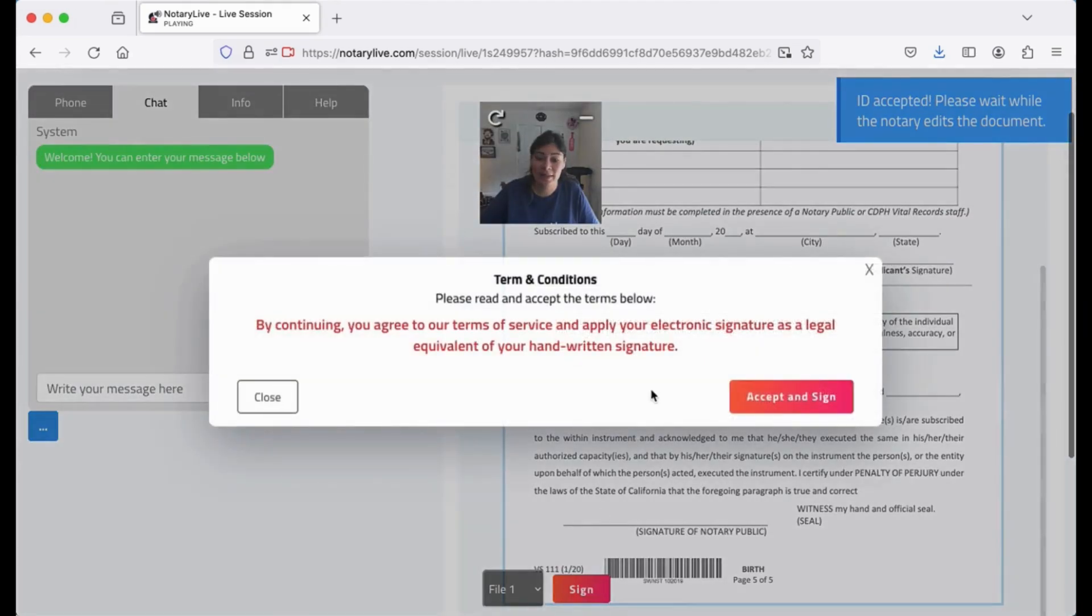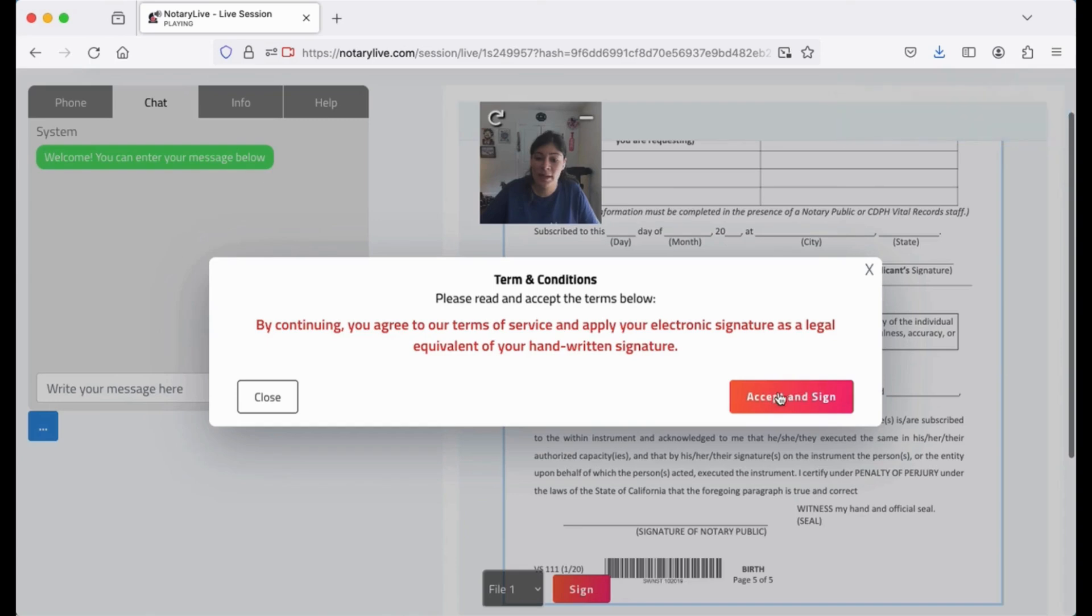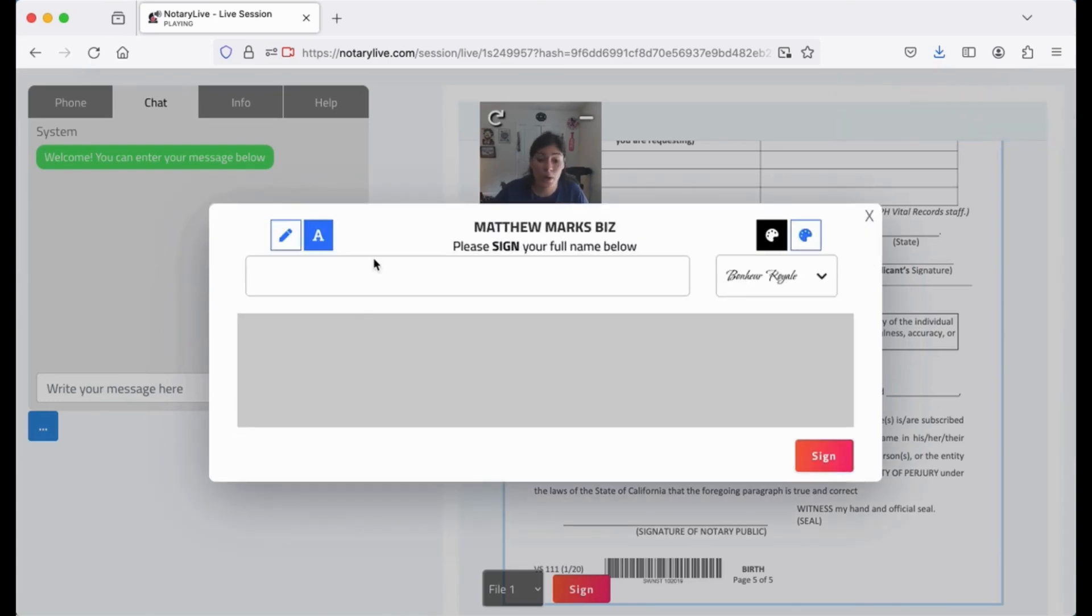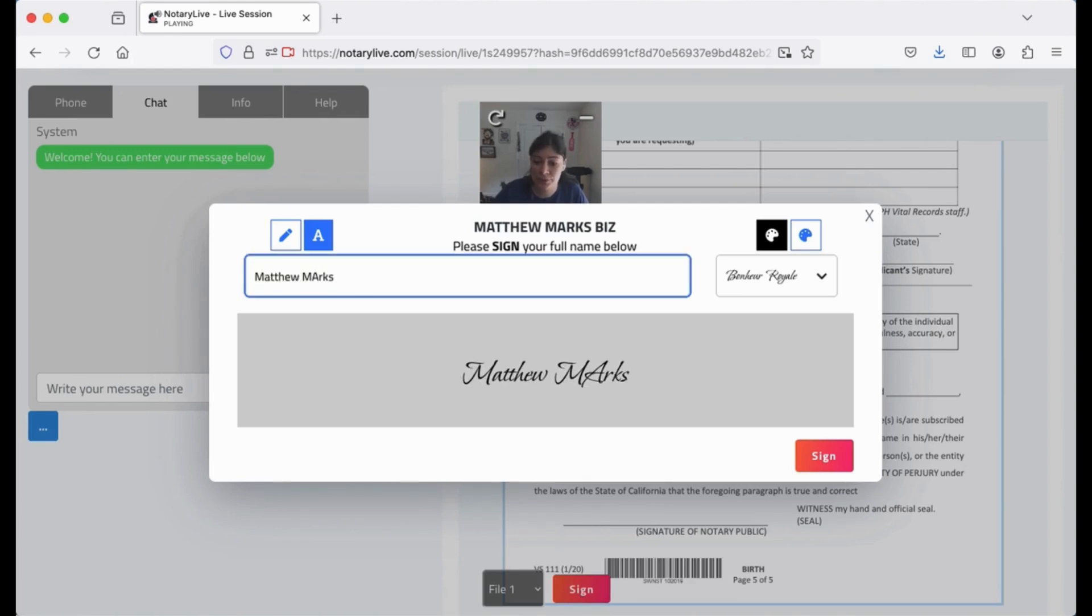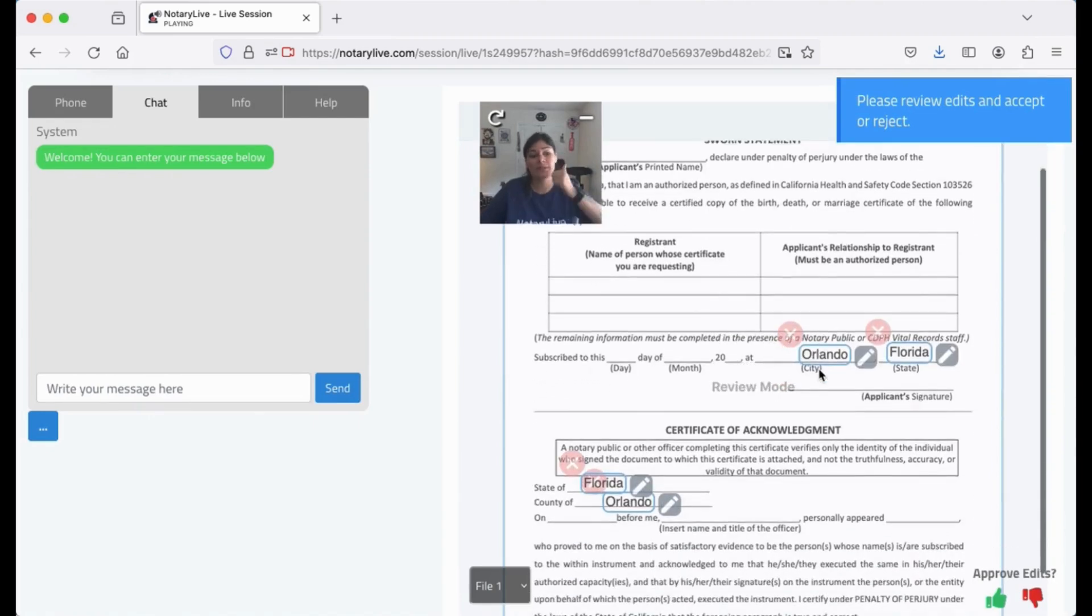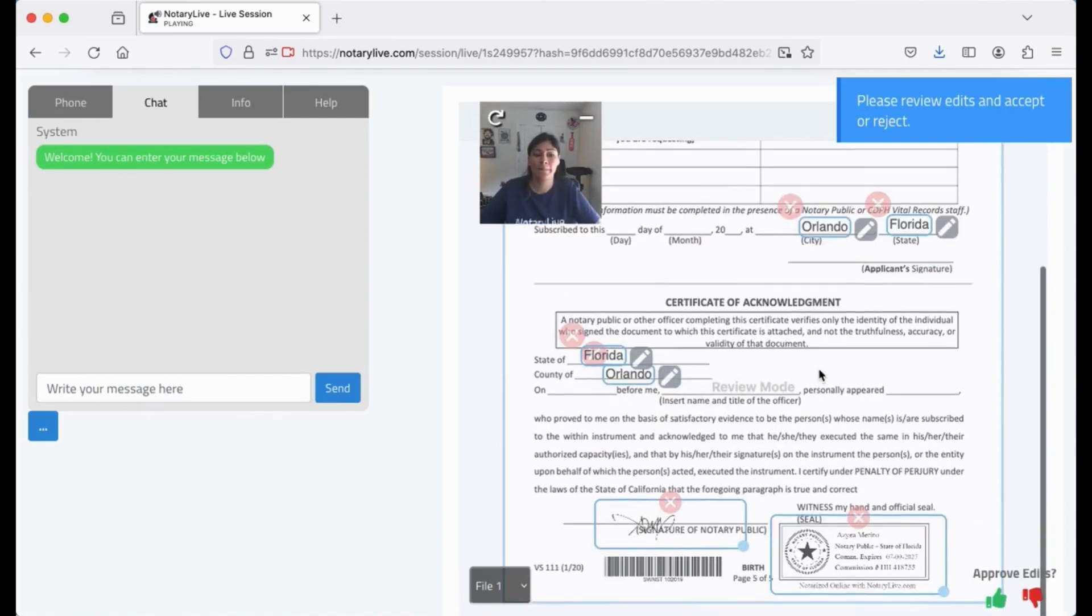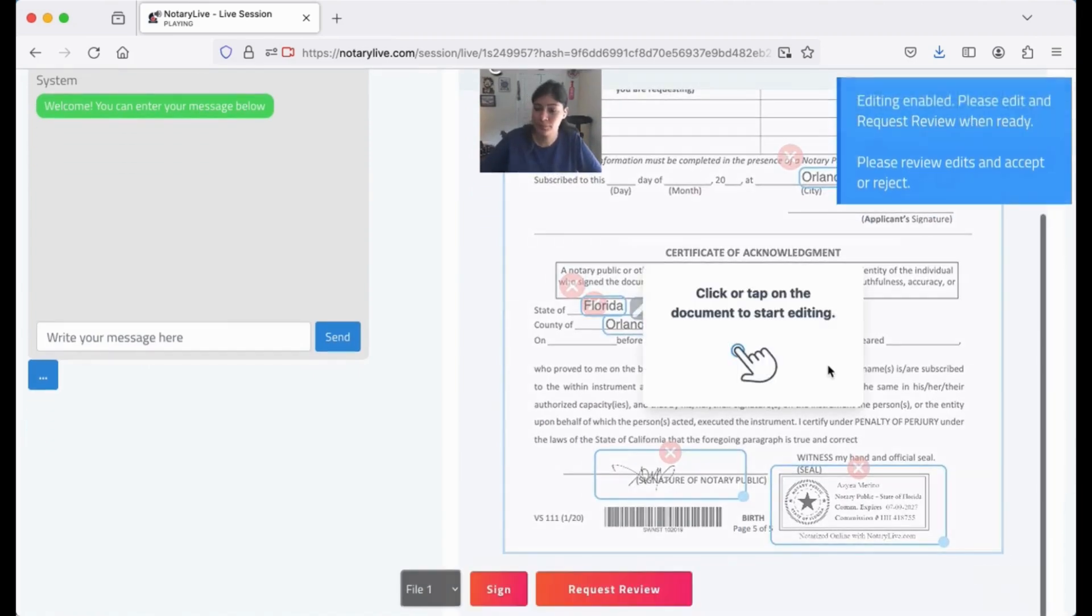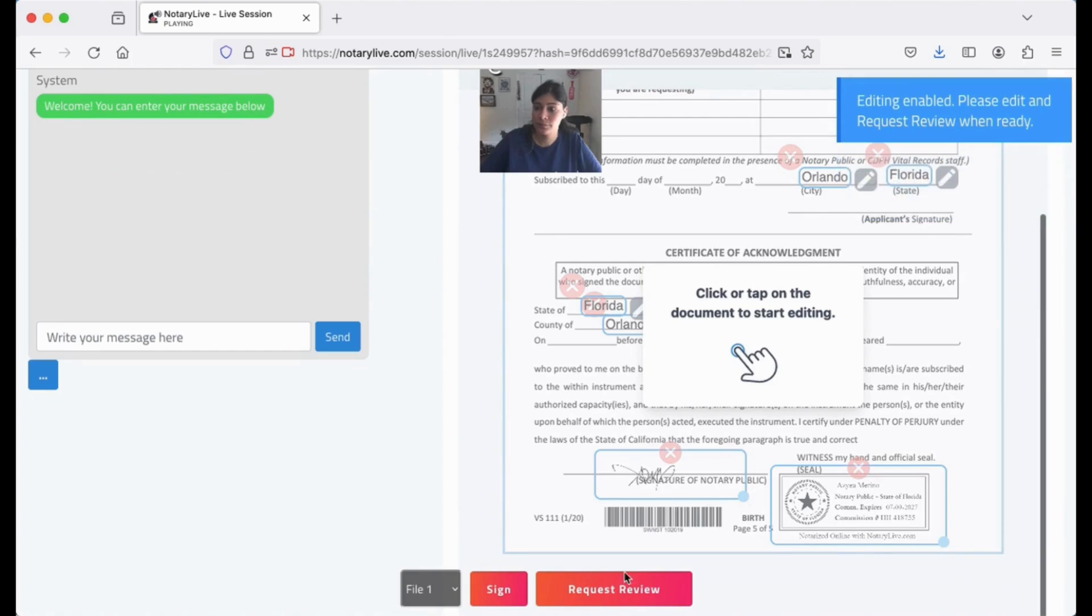Once it's accepted, John Smith will need to add his signature and sign the document. The notary will then add their seal, and John Smith can approve any edits. Once he approves, the session is done and the document is notarized.